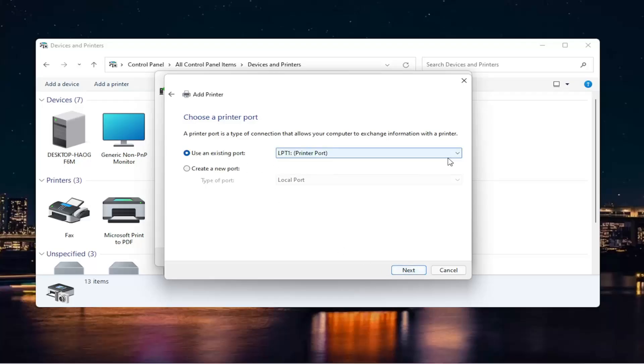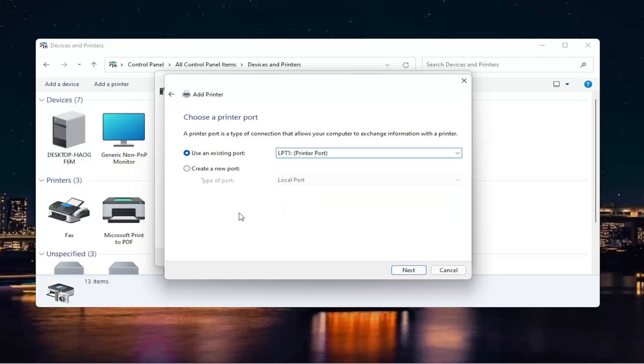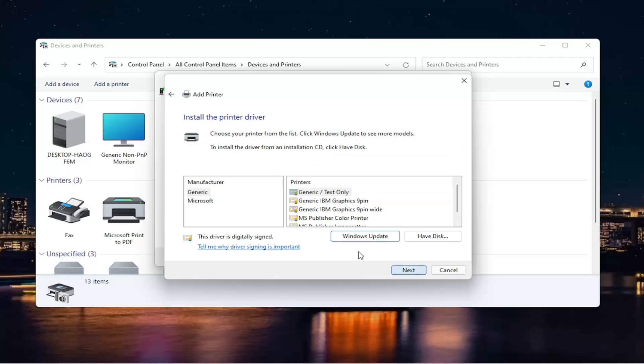I'm going to use an existing port here. And if you need to change the port, you can. Otherwise, we're just going to keep it at default. And then select Next.